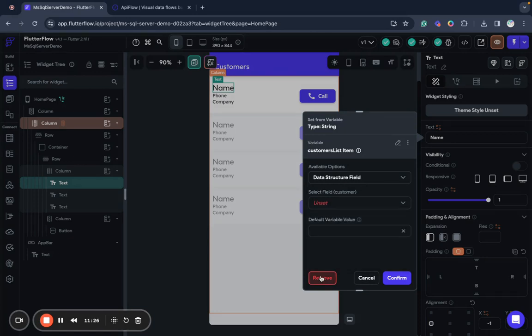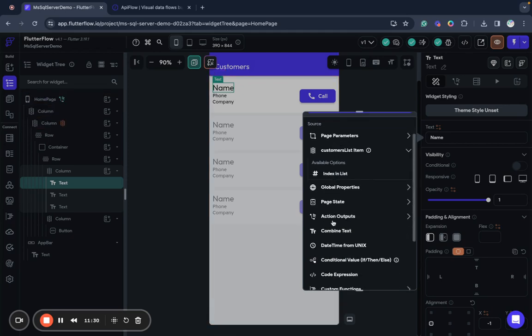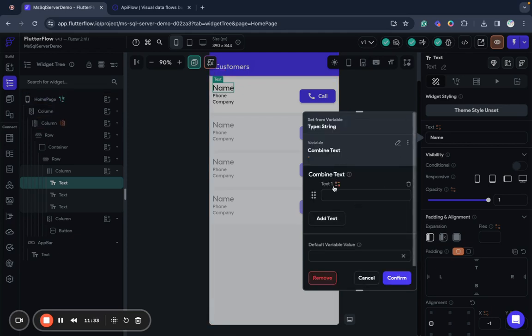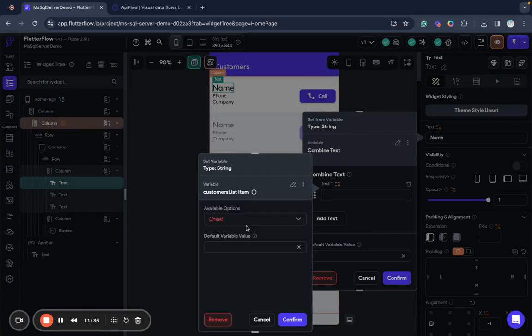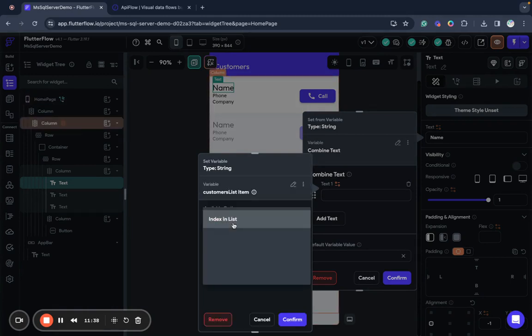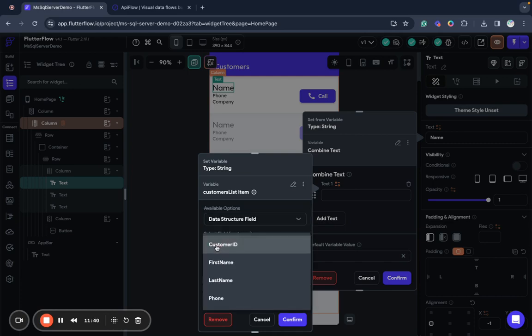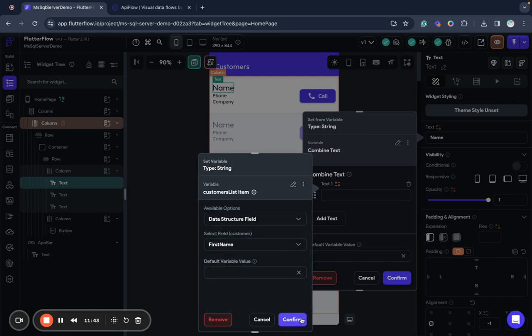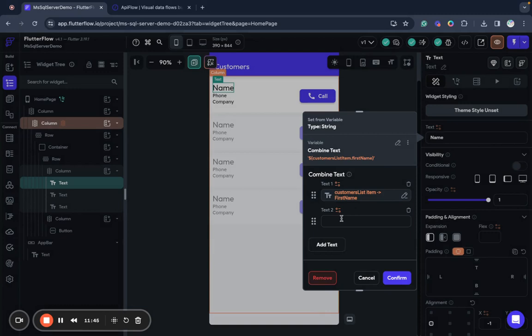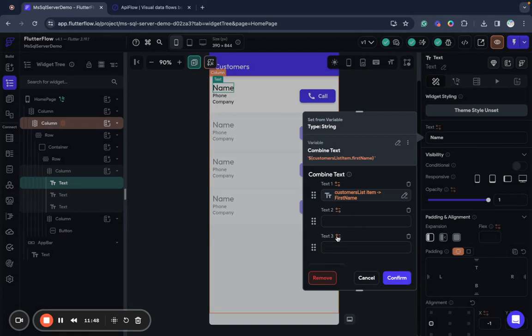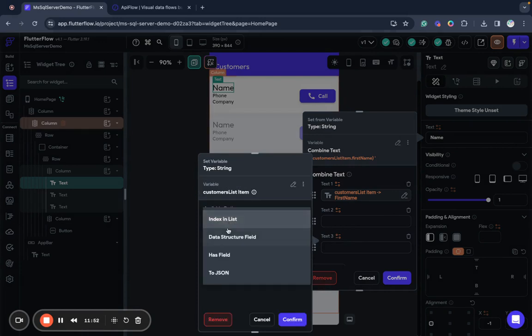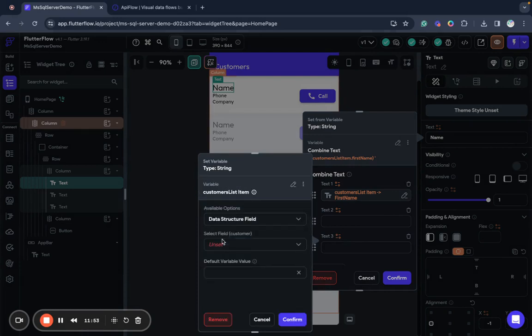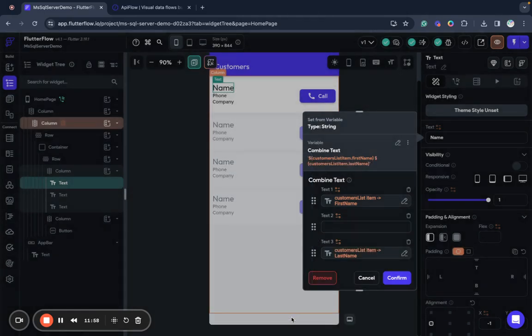So I want to map this text to customers this data structure field. Okay I need text composition so let's change it to a combined text. And first part of text will be first name data structure field first name confirm. Then I want to add last name data structure field last name. Okay confirm great.